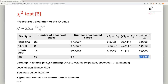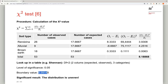We look up the critical value in a table — for example, in the Shannon 1997 book — using the degrees of freedom. At a significance level of 0.05 with 2 degrees of freedom, the boundary value is approximately 5.99. Our observed Chi-square of 8.1 clearly exceeds this threshold, meaning the result is significant: the distribution is uneven. This means the number of settlements depends on the soil type.